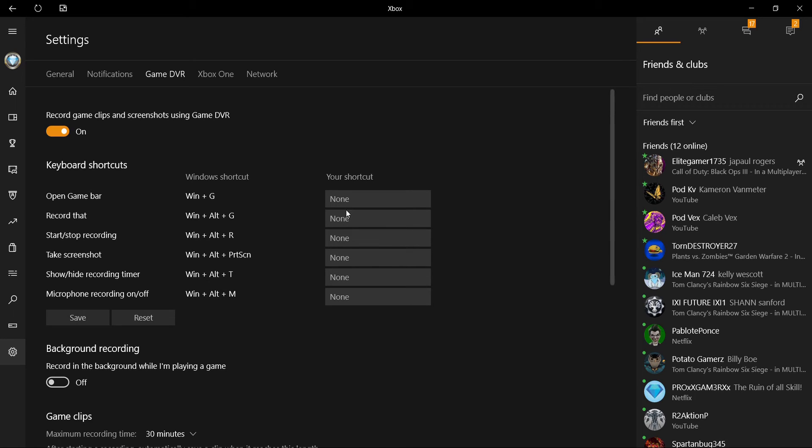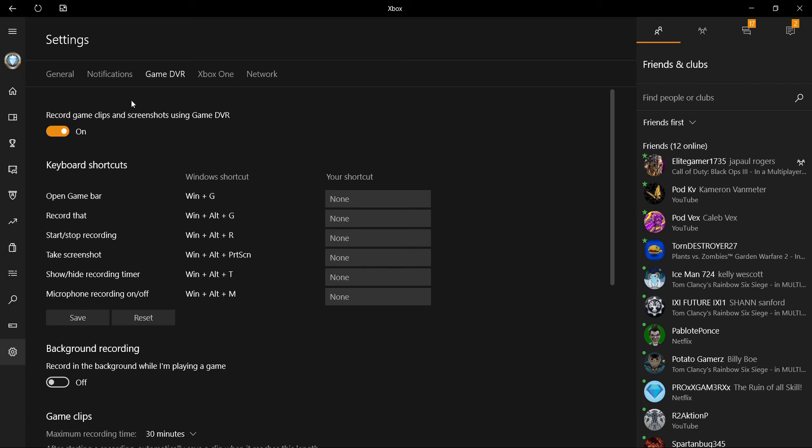Sometimes it'll make your games run a little weird. Like CSGO, it'll make that run weird. I don't know why, it just doesn't run well with the program.